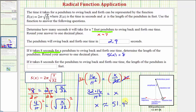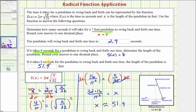So again, if it takes eight seconds for the pendulum to swing back and forth one time, the length of the pendulum is approximately 51.9 feet. I hope this was helpful.